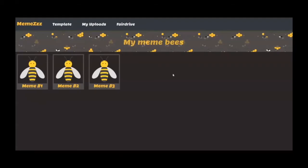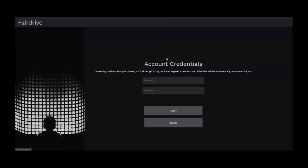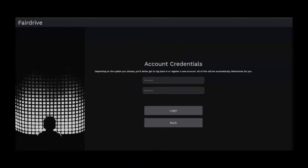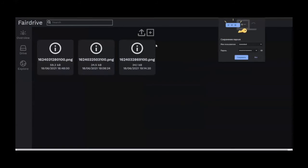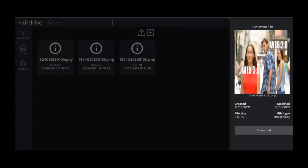Now we can go to the FairDrive app and see that the generated memes are also displayed there. Opening the FairDrive app and logging in with the 'meme test' account. These three memes which I created are visible — including the one created just now.